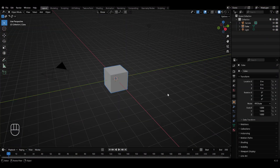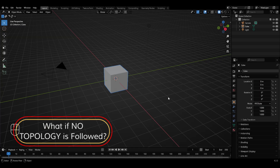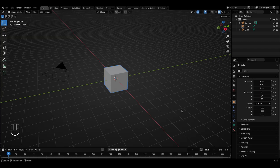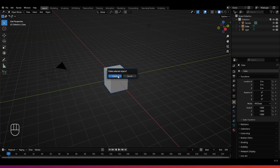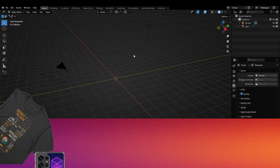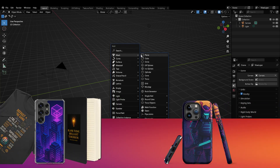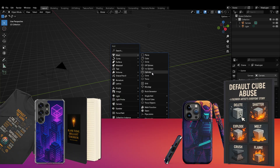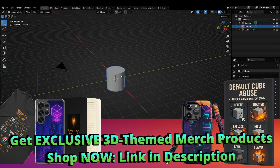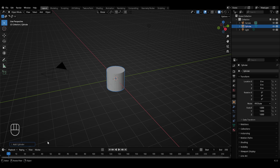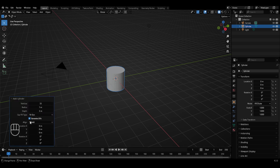To begin with, we'll understand what can go wrong if we don't follow the correct topology tools. For this purpose, we'll take the example of a cylinder. Let's first delete this cube by pressing X. To add the cylinder, press Shift A, then go to Mesh and select Cylinder from the list. Immediately after adding the cylinder, if you don't click anywhere else, you get the option of changing some properties of the cylinder with this menu.